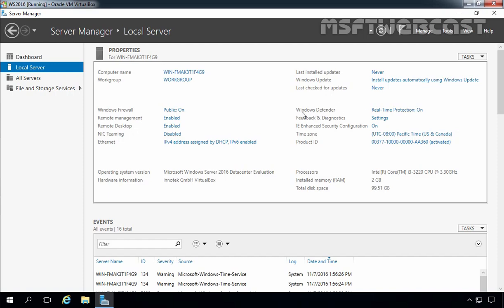As you can see, Windows Defender protection is currently turned on. Now our next task is setting up the time zone. So let's click on time zone.